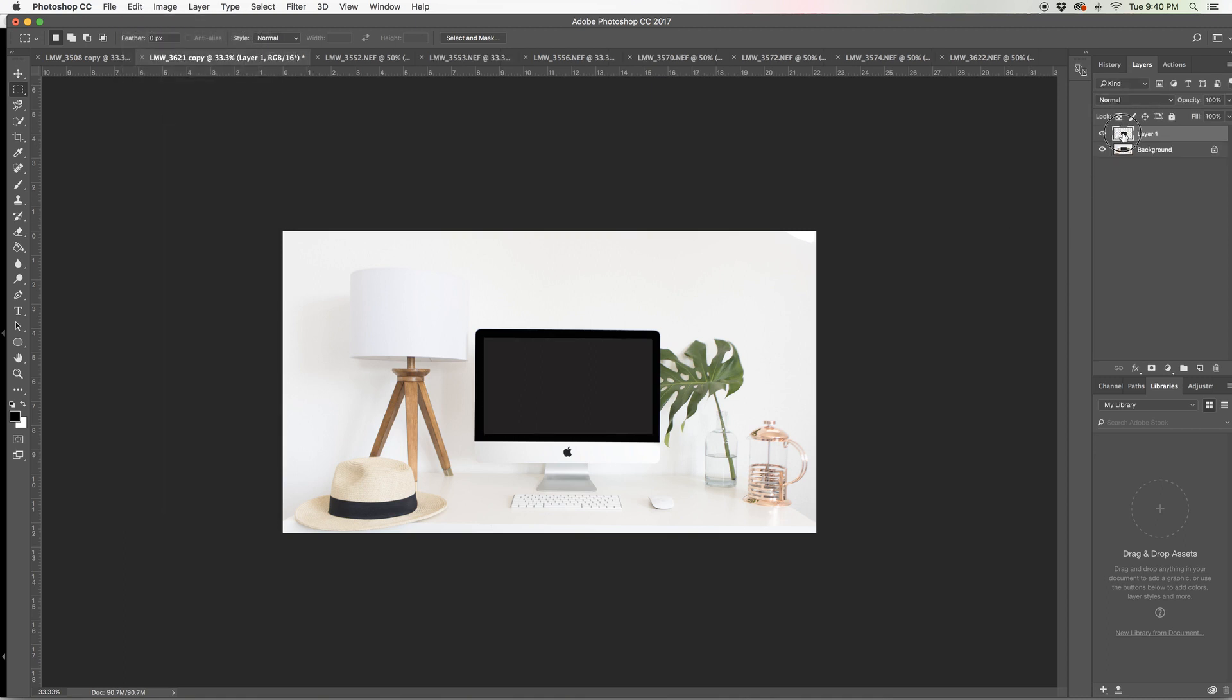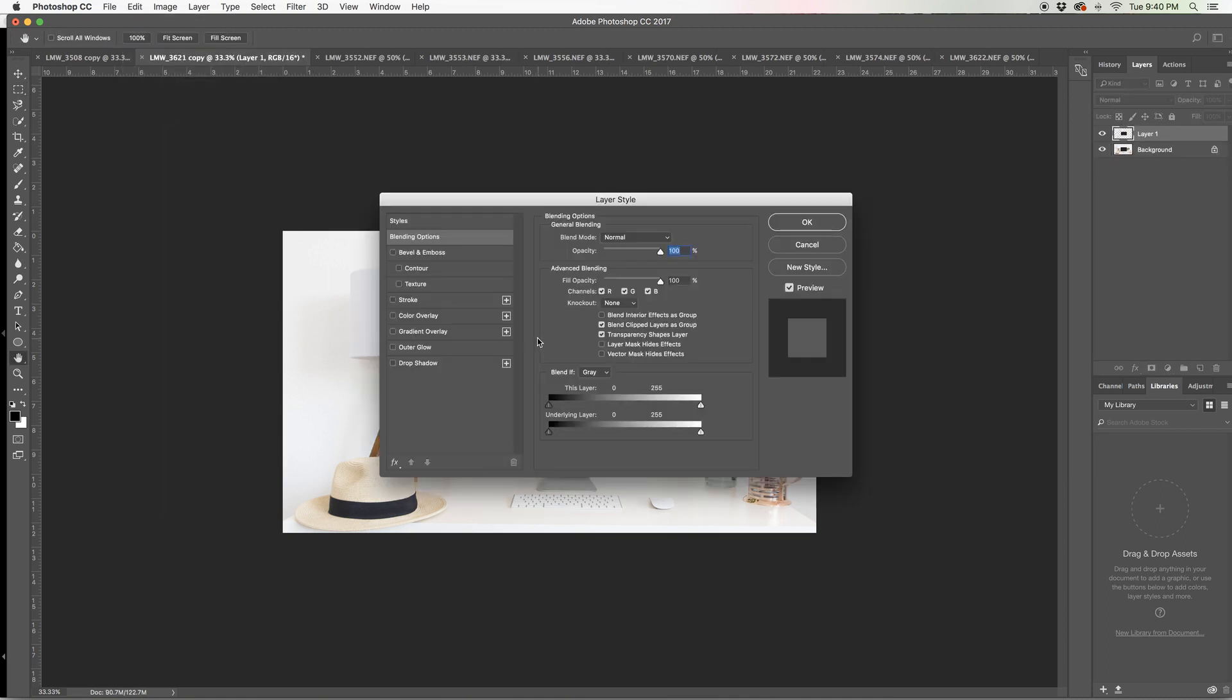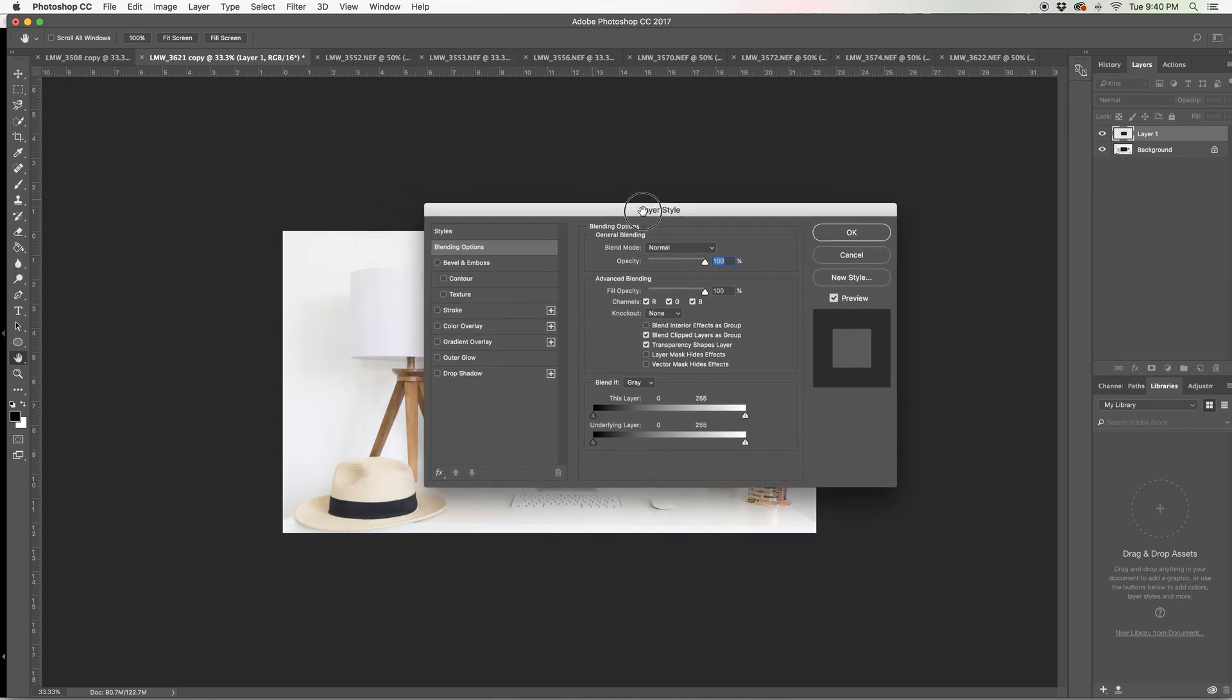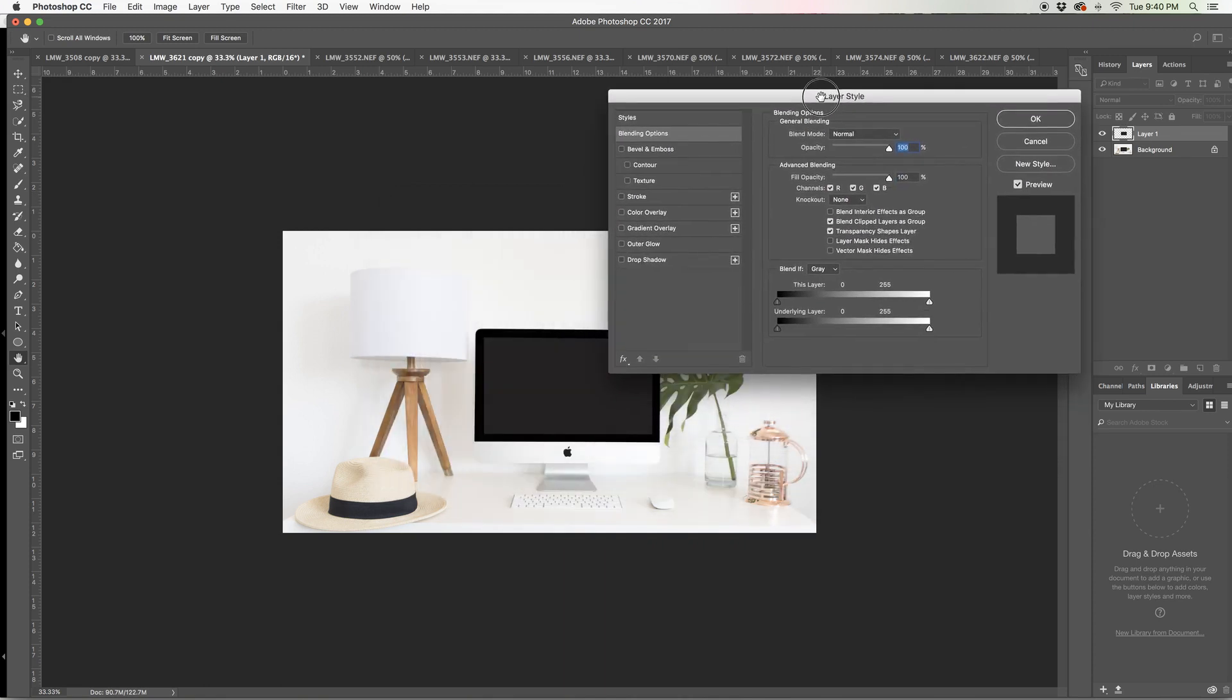And now when you double click on this layer, you're going to get this little thing pop up, layer style. And I'm going to choose gradient overlay.